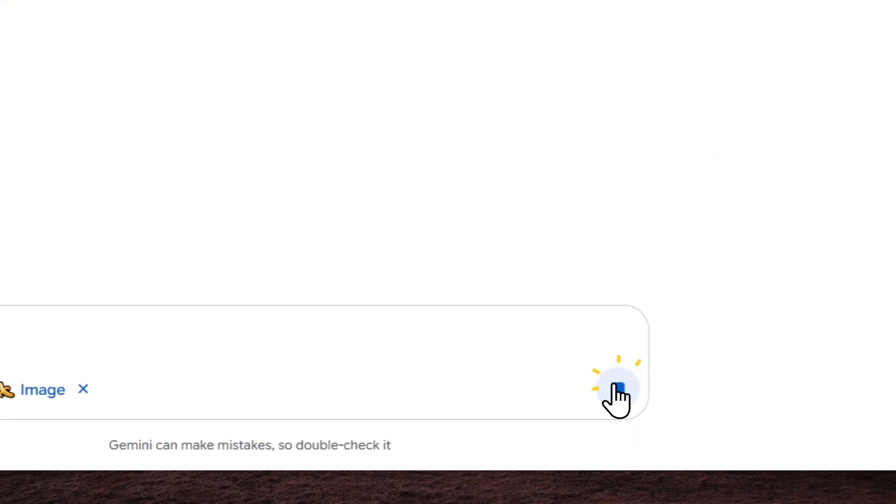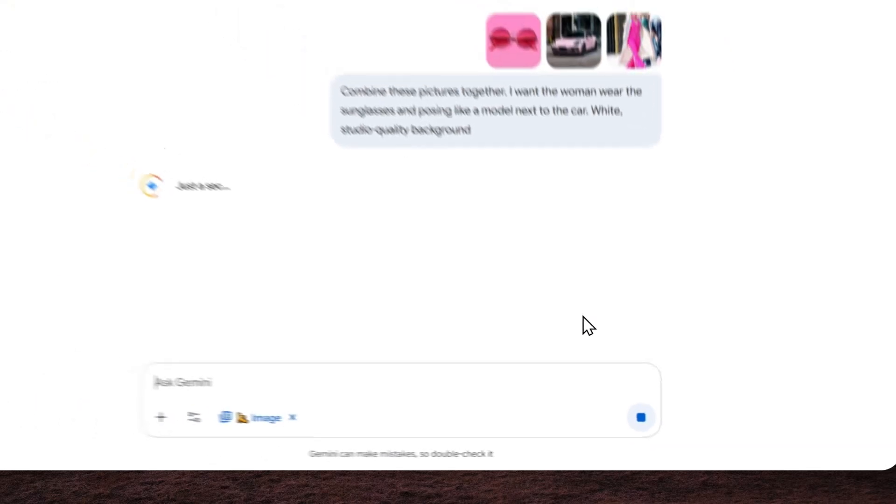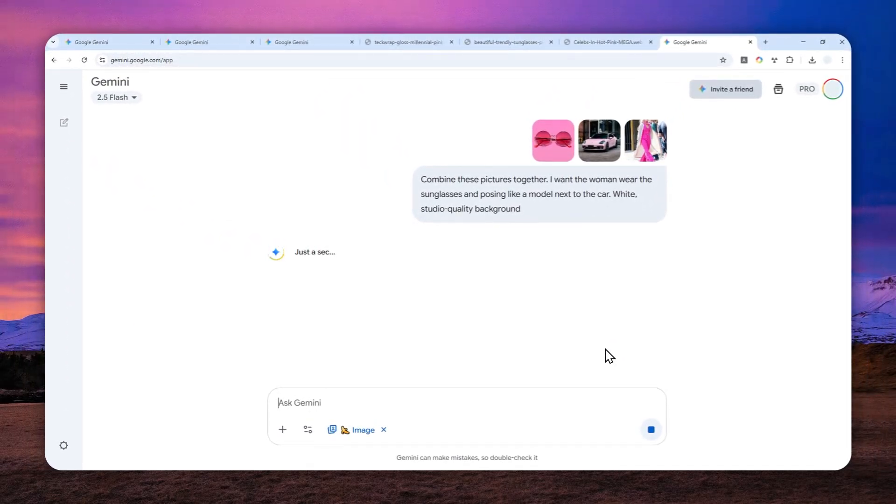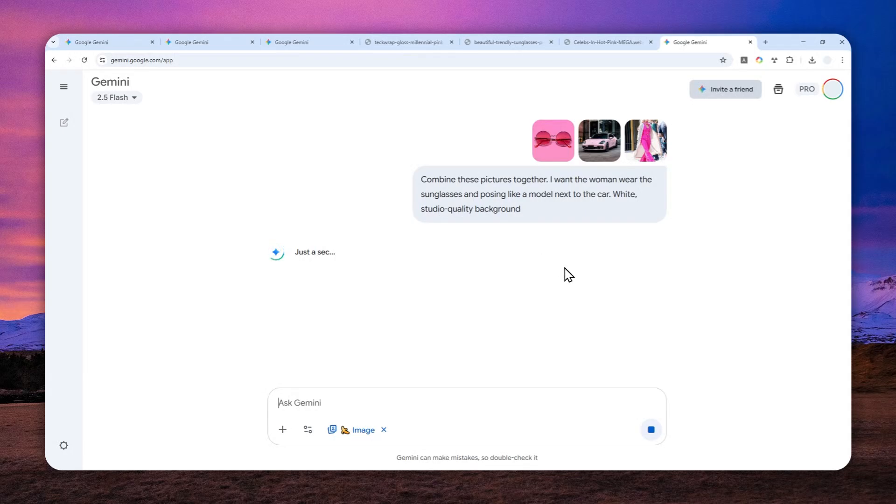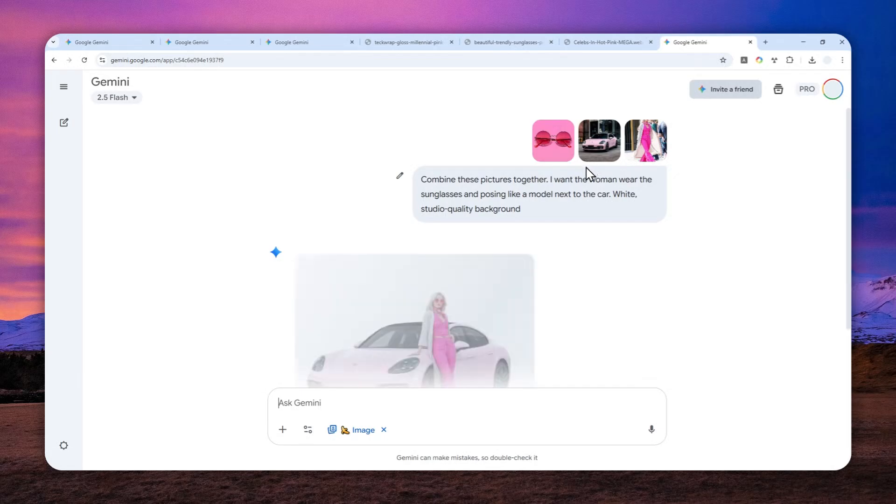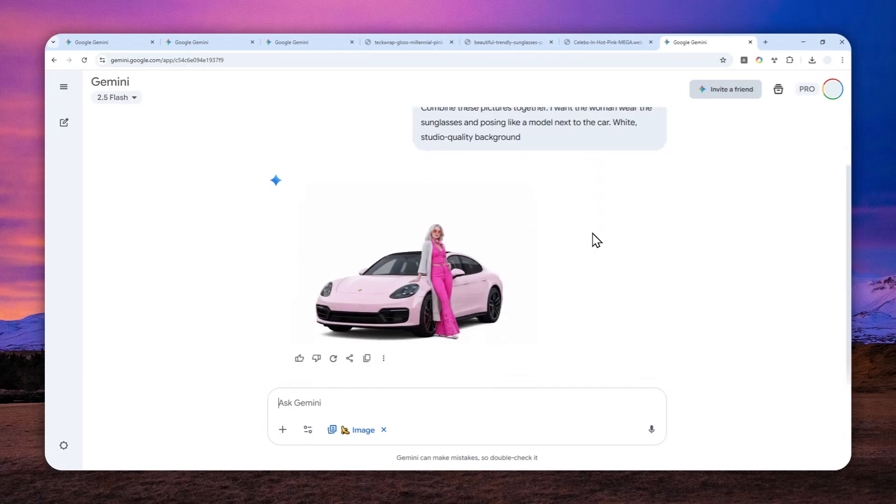But I actually already knew the answer. And my bet is this is going to be creating a horizontal picture. And I'll show you why I know the answer, because there is actually one thing that you need to know when you are working with multiple pictures in Gemini. And essentially, you're trying to combine those pictures together into one scene.